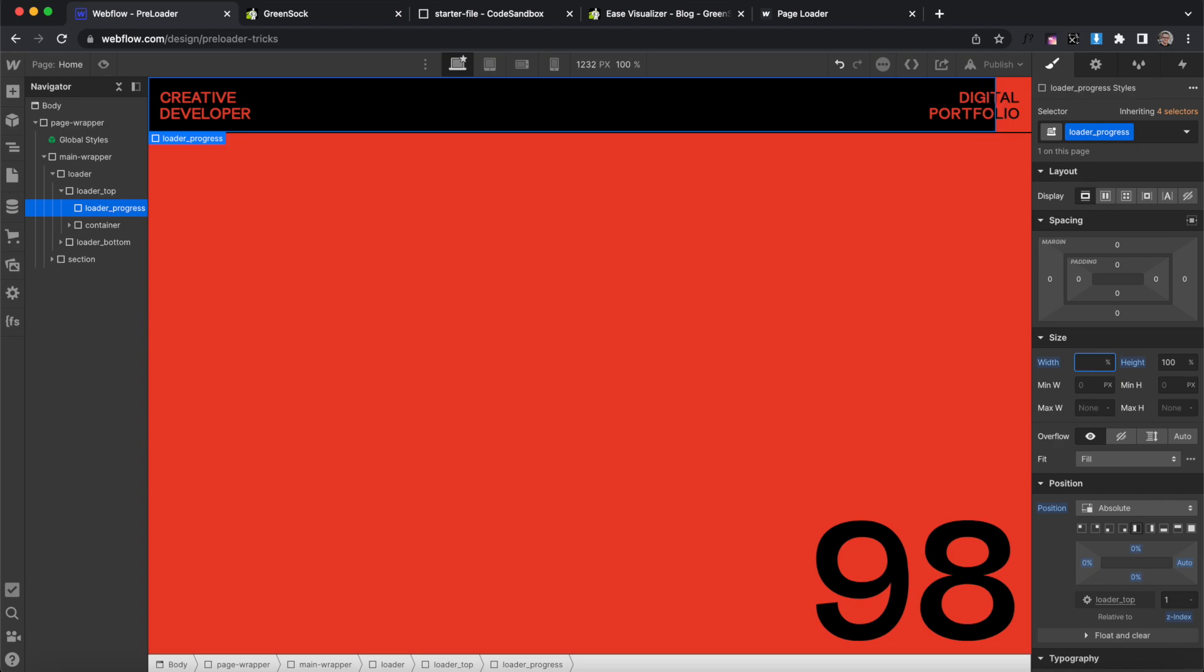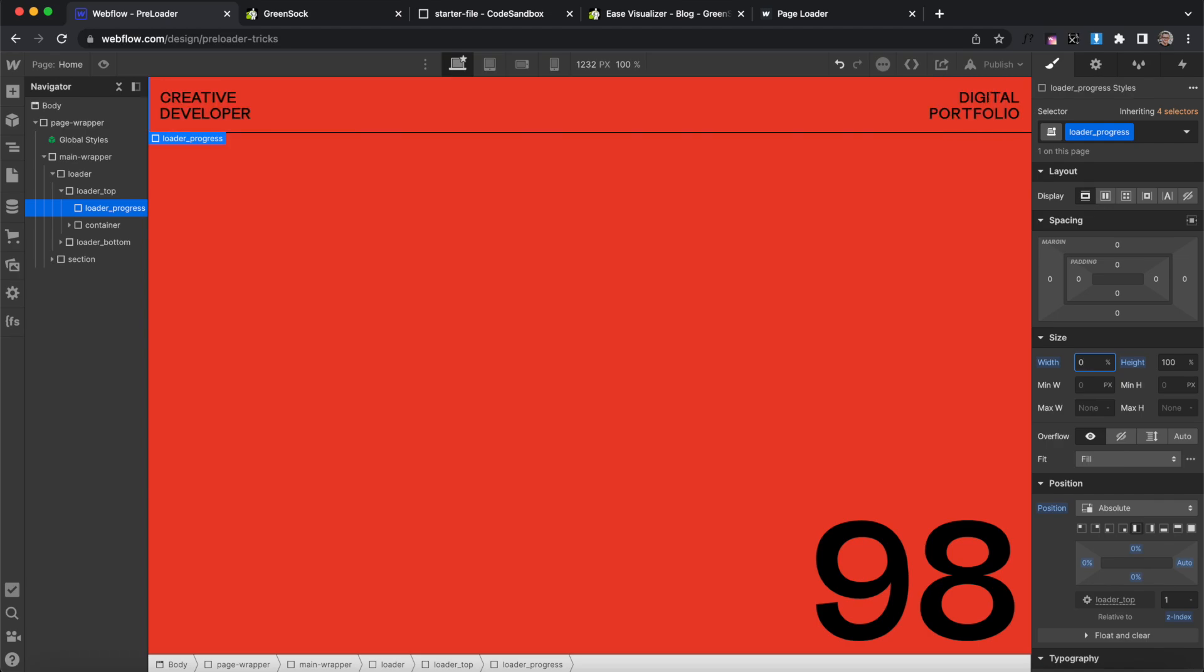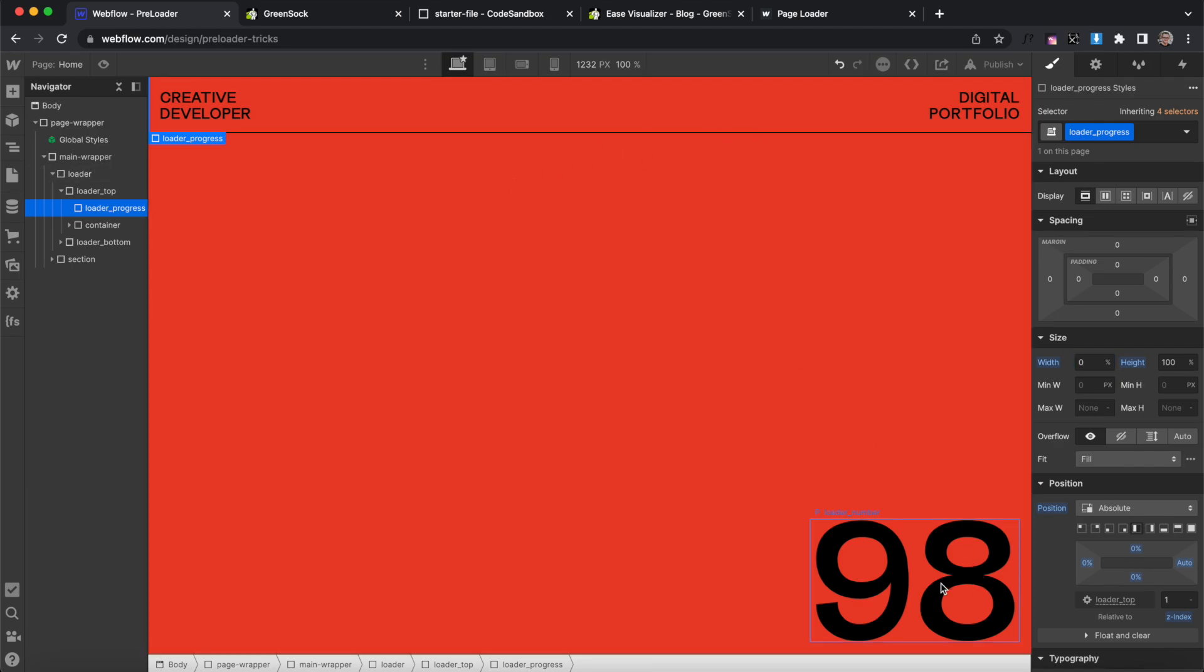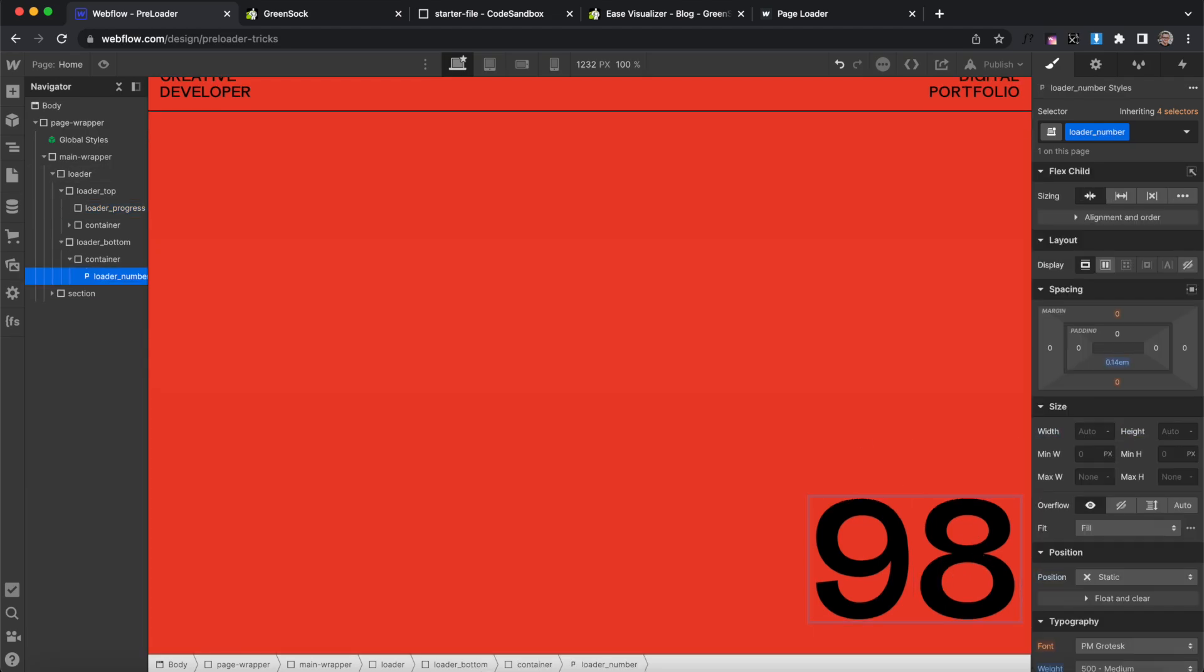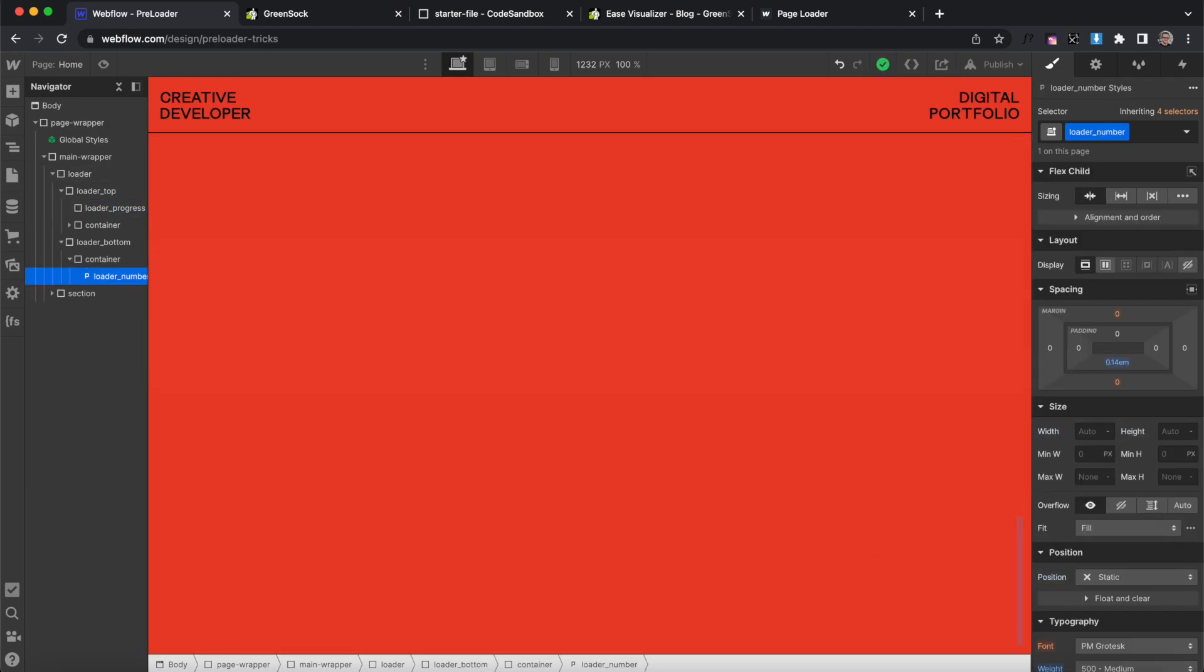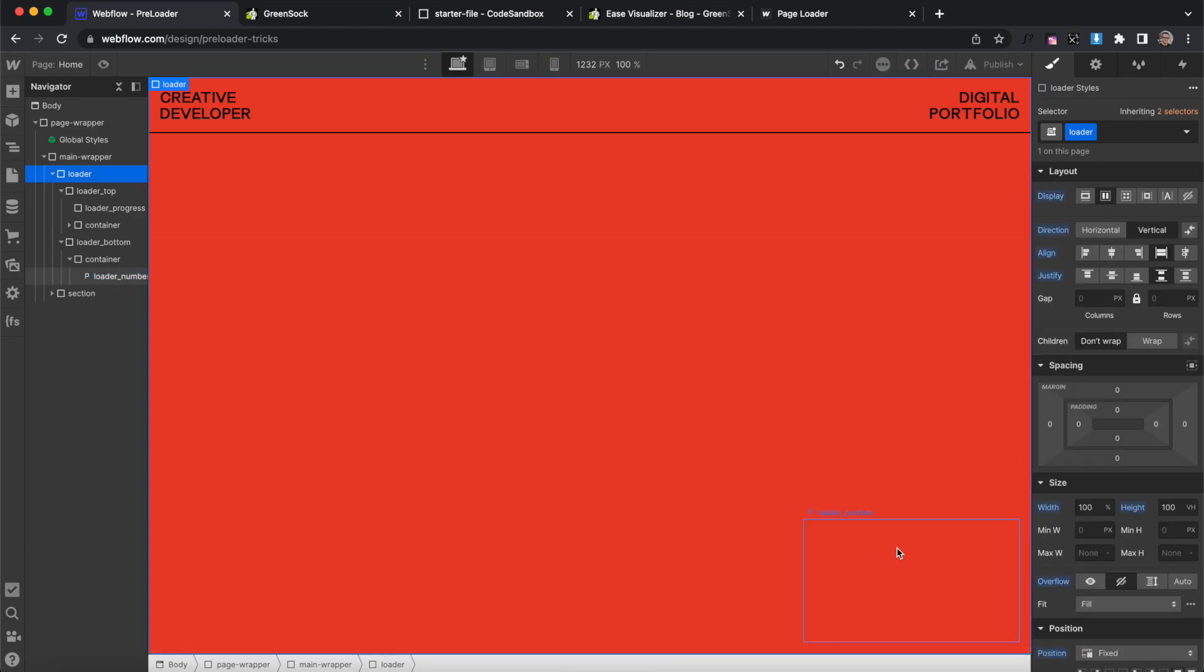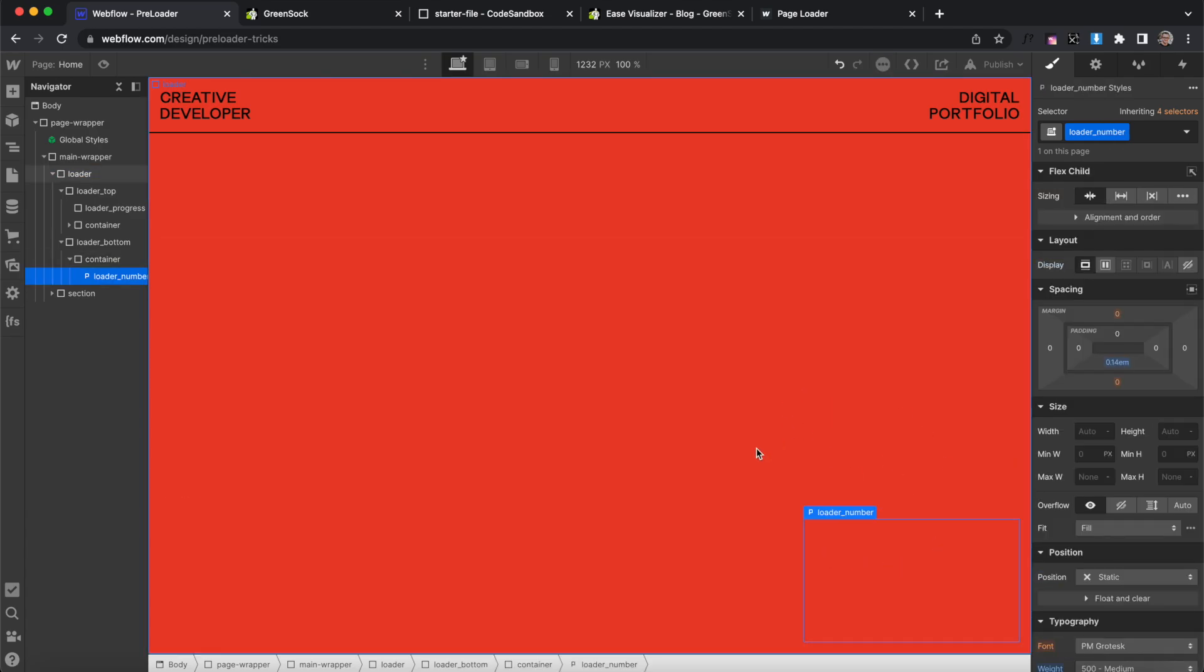Now by default on page load we want the progress bar to be set to 0% width and we also want an empty text content inside here. So I'll hold the shift key plus the space bar to create an empty text there and basically this is just going to remove any sort of page flicker while these elements first load up.